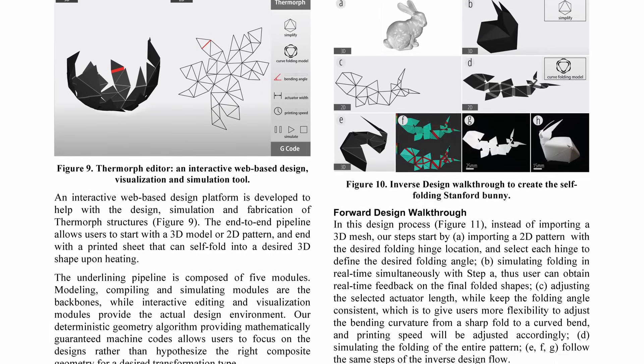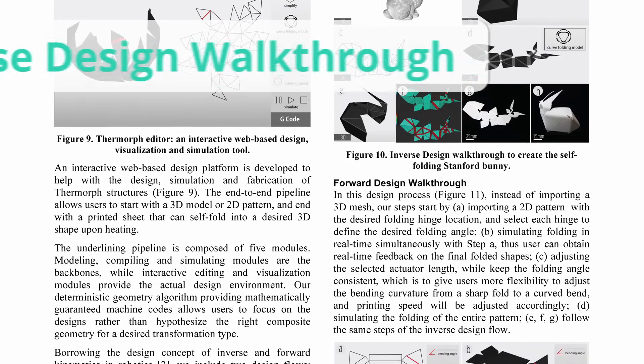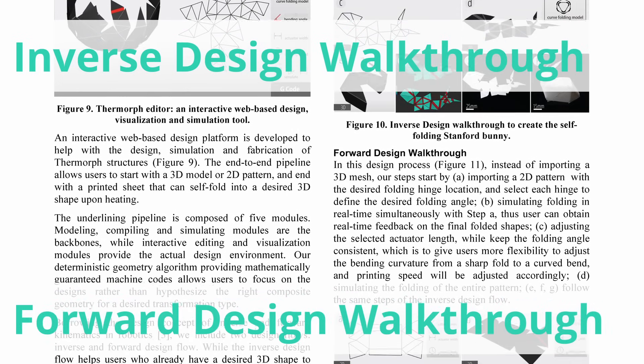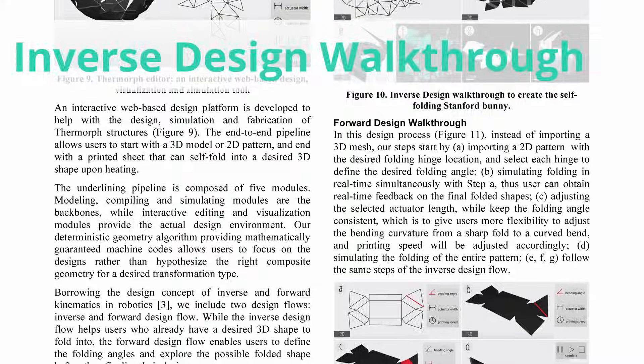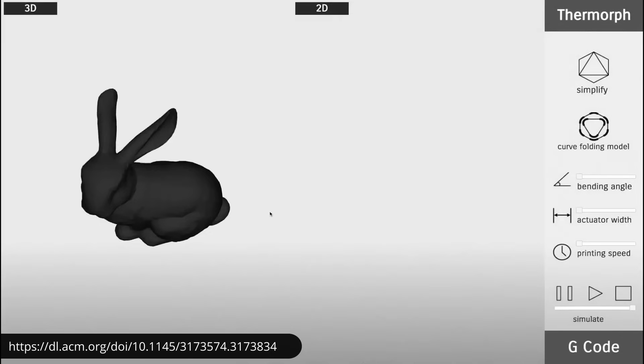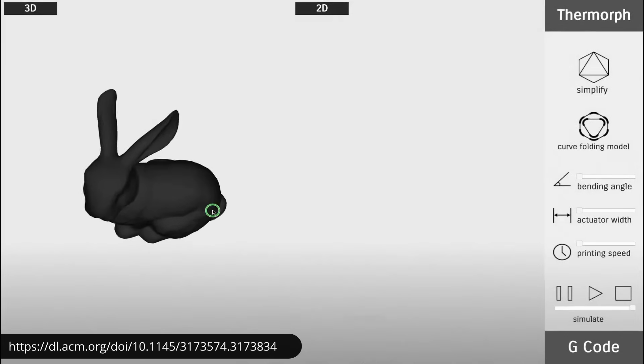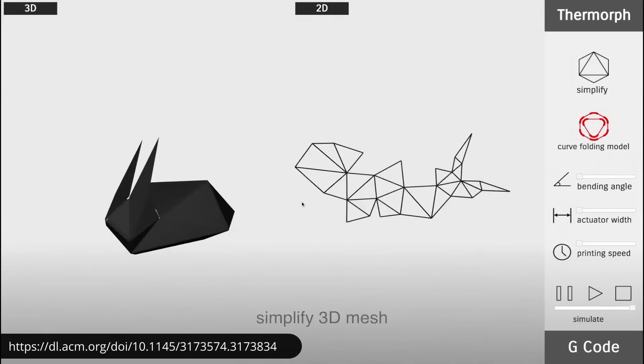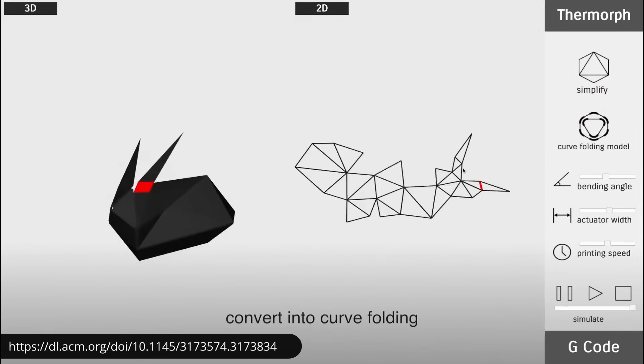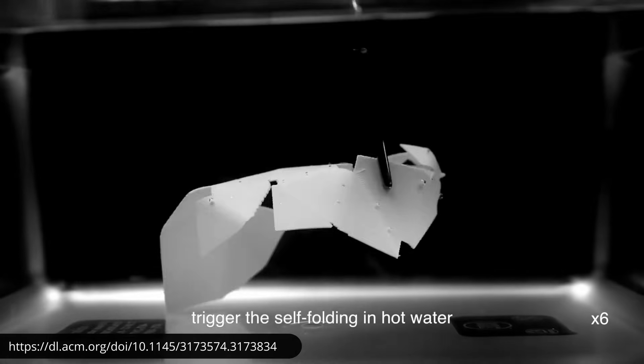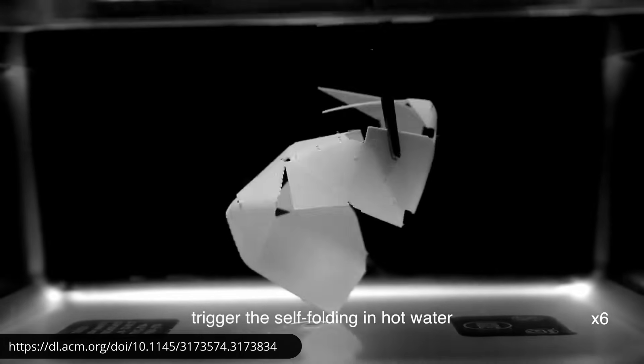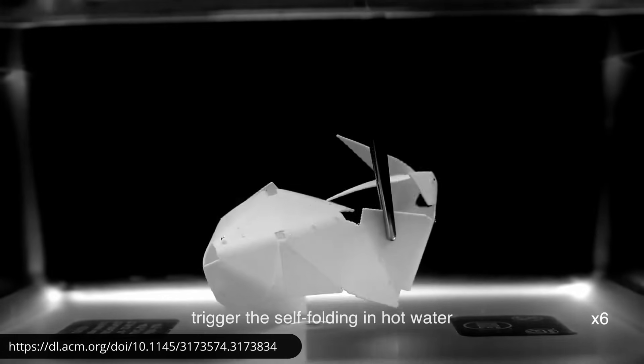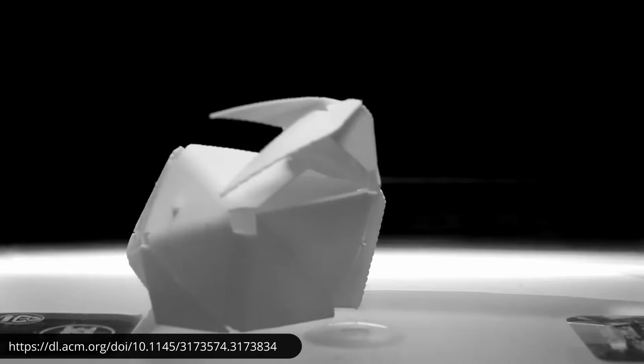That's the reason why the research behind Thermorph created a software tool to streamline the design process. It allows for two design methods, inverse design and forward design. In inverse design, you start with a 3D model of the shape that you desire, like the Stanford bunny for example. The software first simplifies the model to reduce the number of faces. It then calculates how to unfold the shape into a flat printable pattern while determining where to place the bending actuators so it can fold back into the original shape when heated. This is incredibly useful if you have a specific 3D printed object designed and want to transform it into a self-assembling structure without manually figuring out the folding procedure.